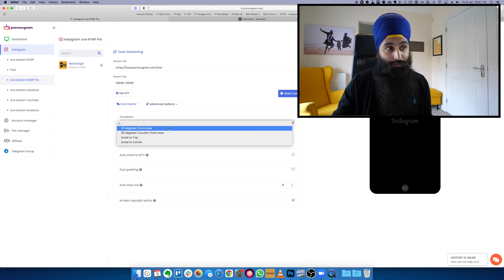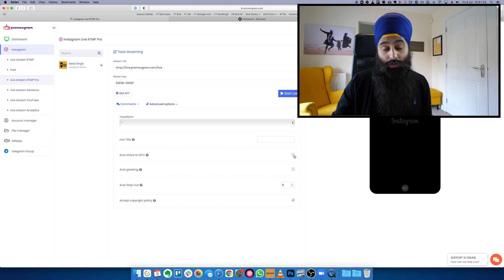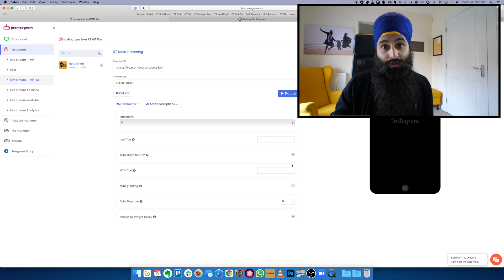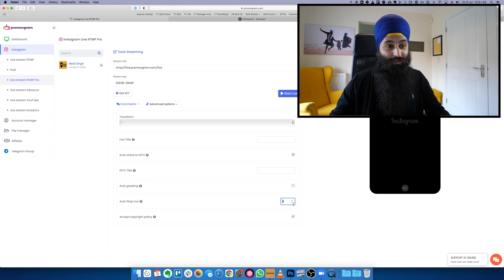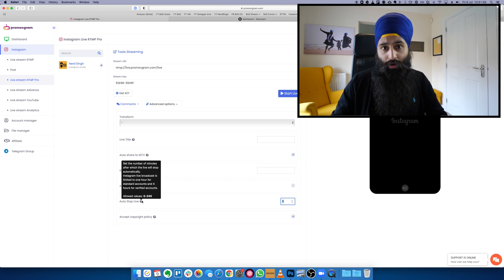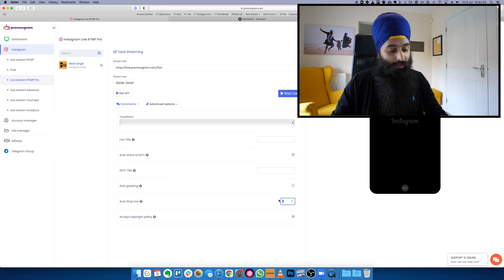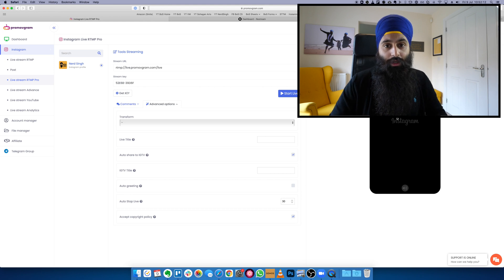Go to Advanced Options where you can transform — rotate, which is a very useful feature — or scale to the top or middle of your canvas. After your live you can auto-share to Instagram TV and select the title for both the live and the IGTV video. The stop timer is important: if you leave it on zero it will just keep going live, so set the number of minutes you want. If you're not verified you can stream up to one hour; verified accounts can do four hours. There's also a preview feature on the right showing your stream and comments.